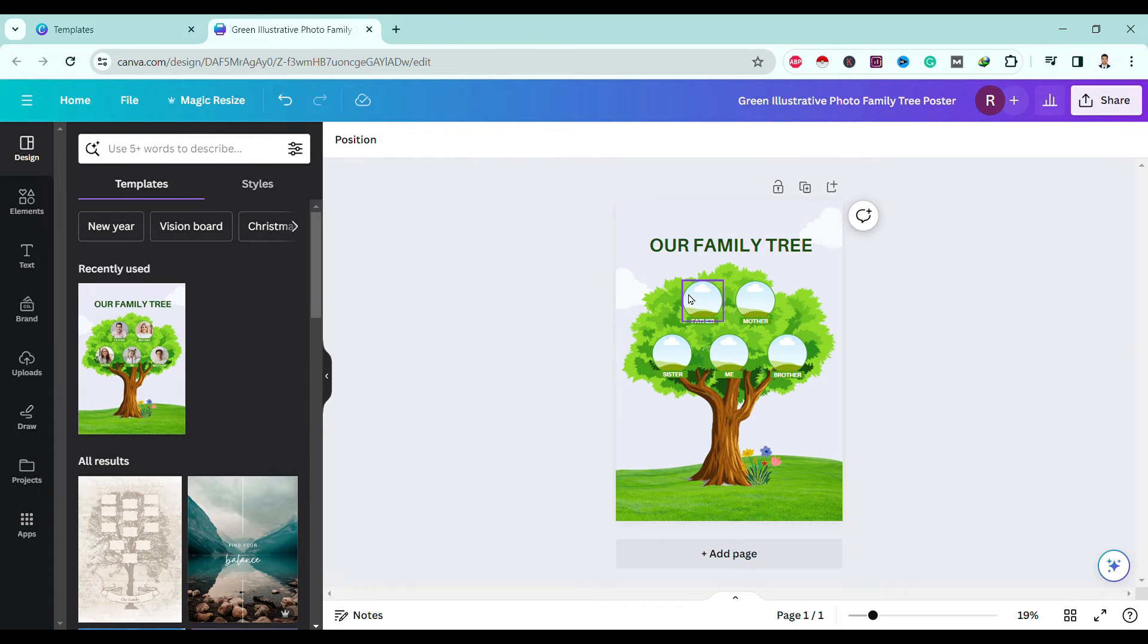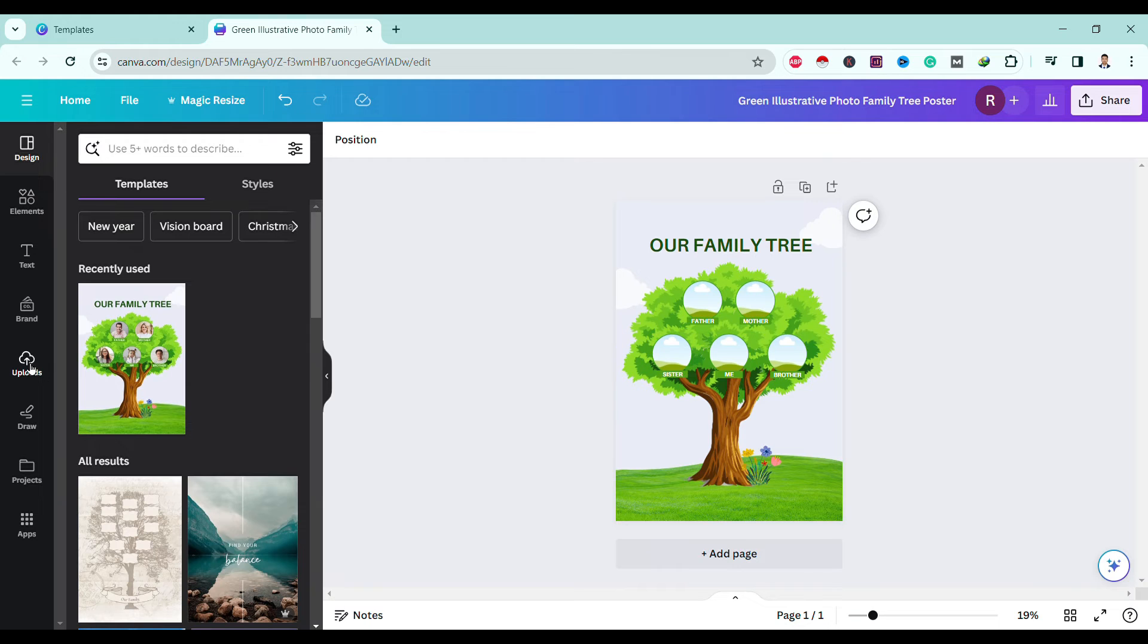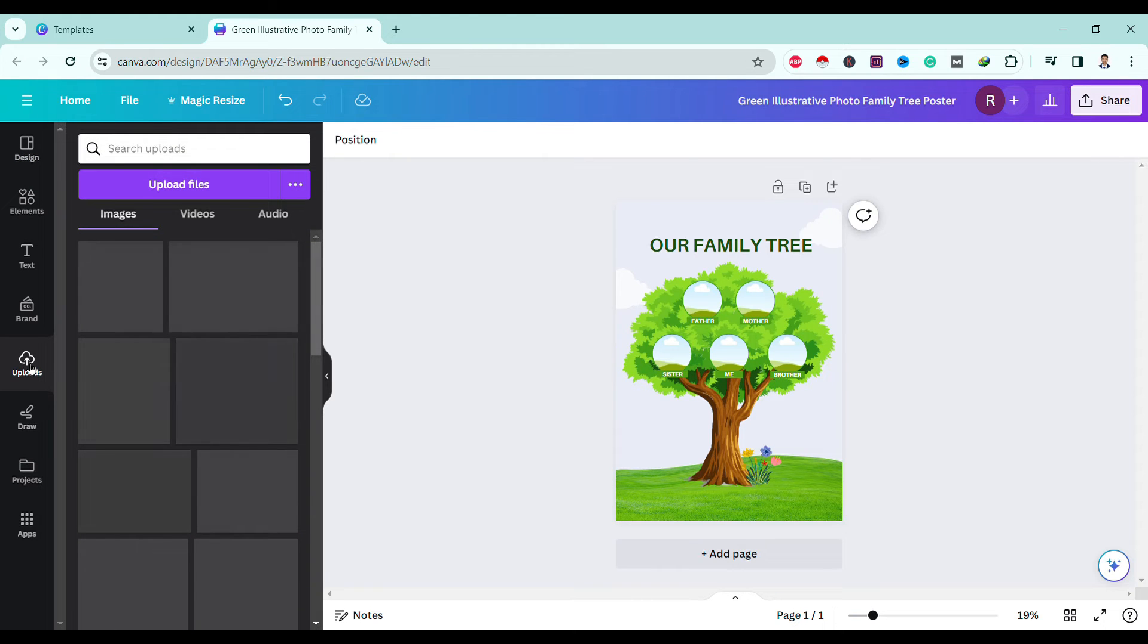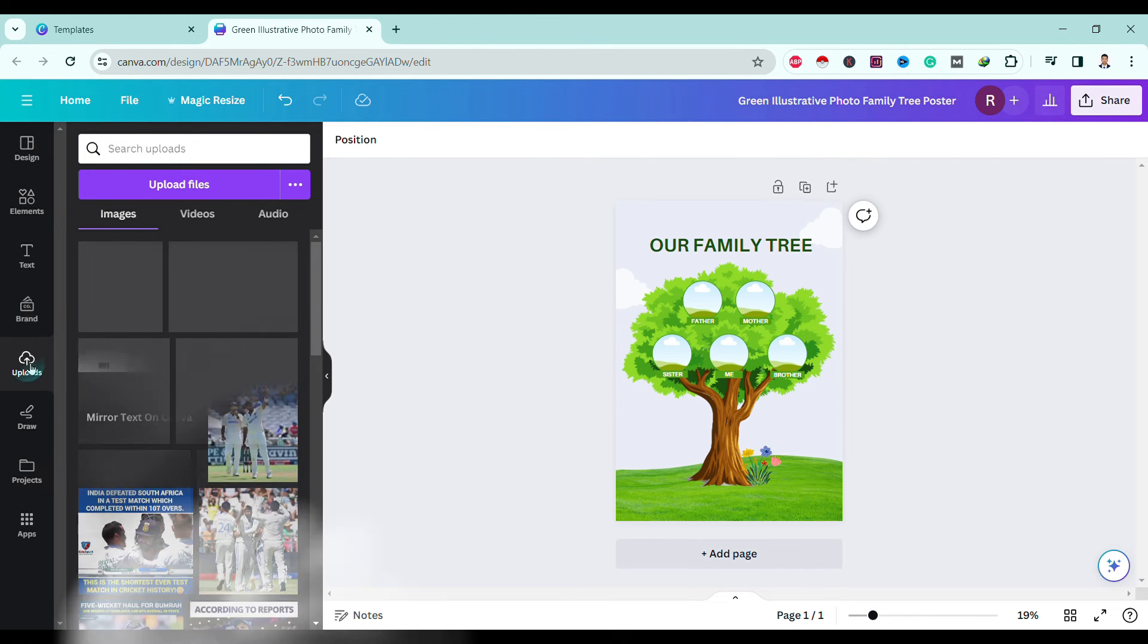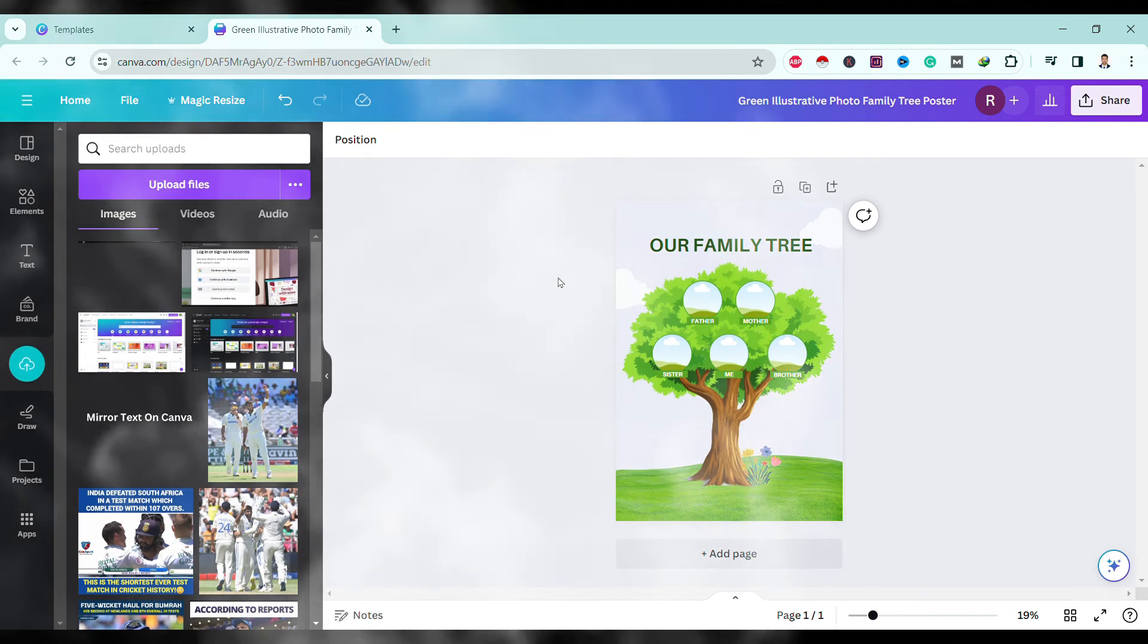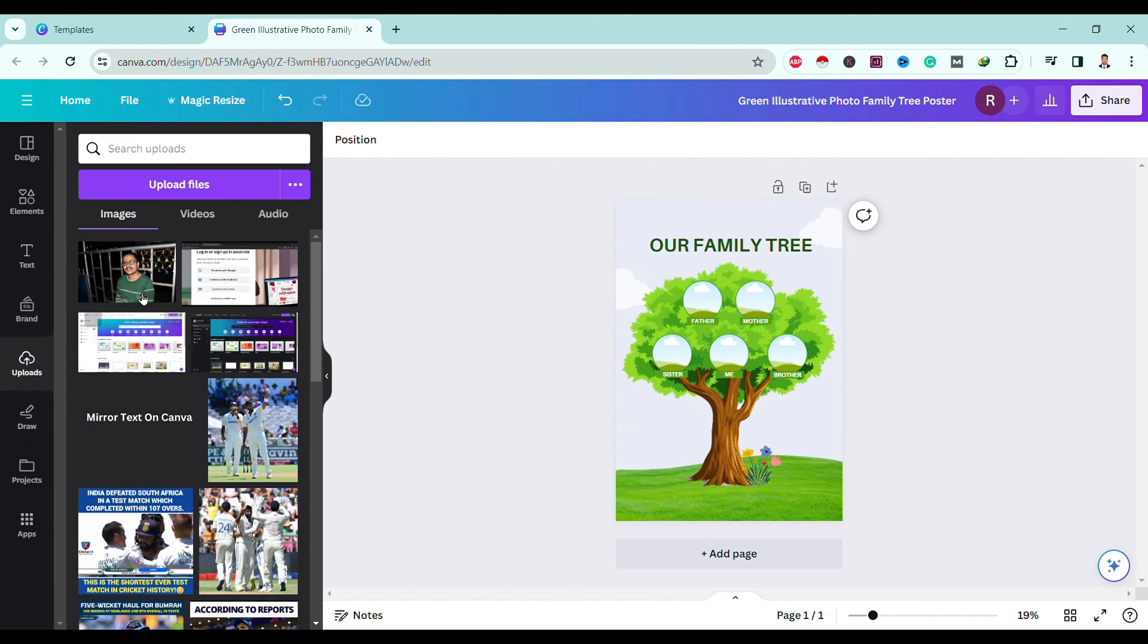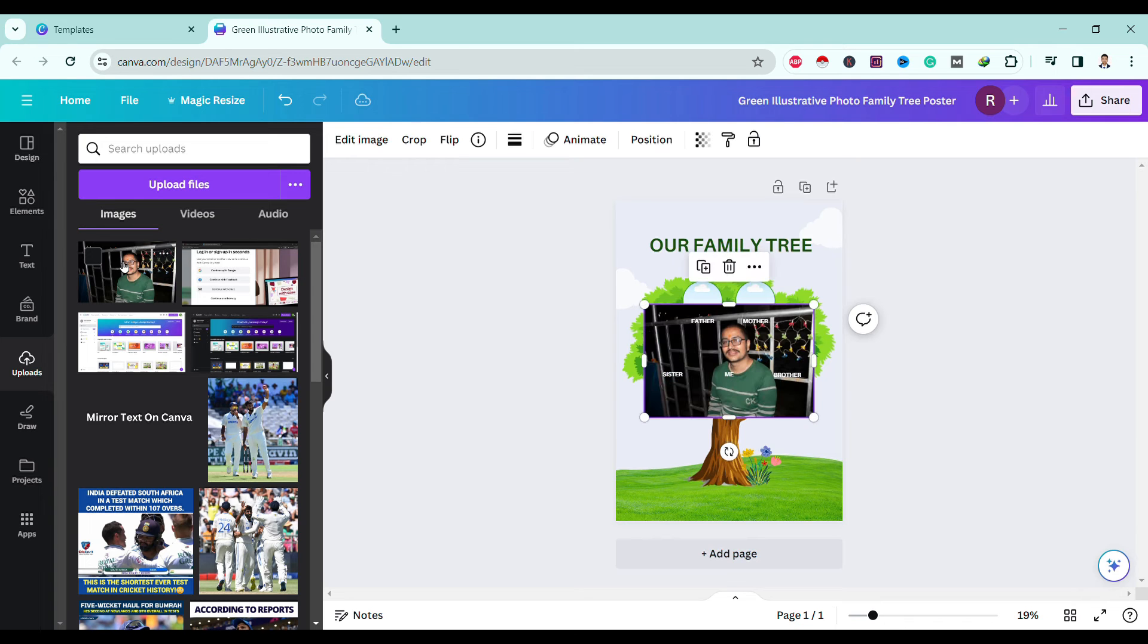You can simply click on upload files and upload your image from your desktop or PC. Now over here you can see here is one of my demo images.